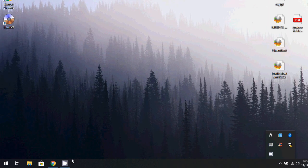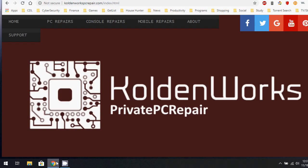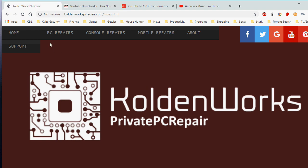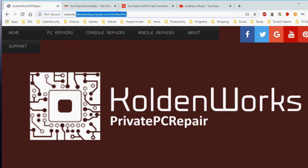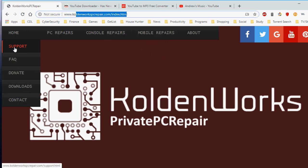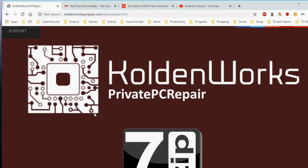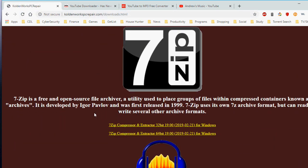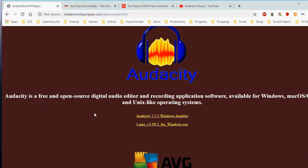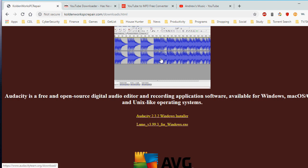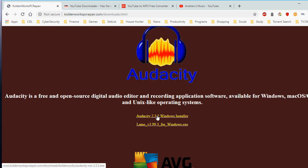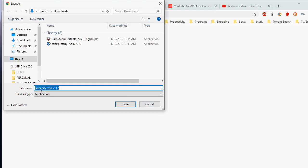On your desktop computer, open up your web browser. We're going to be going to my website, www.ColdenWorksPCRepair.com. On that website, we're going to be going under the tab called Support. Under the sub-links, go under Downloads. There's going to be a few things we're going to be downloading in order to start this tutorial.